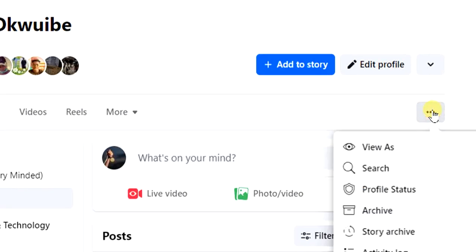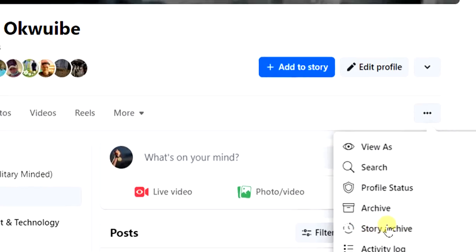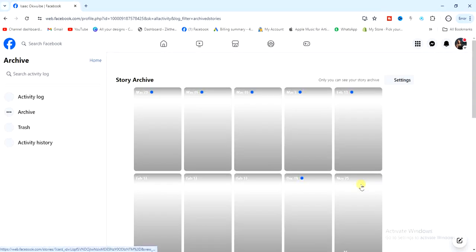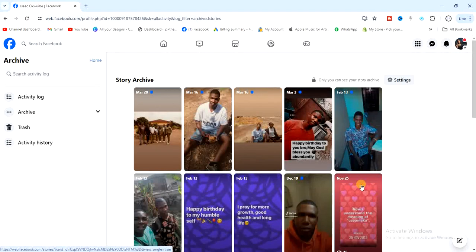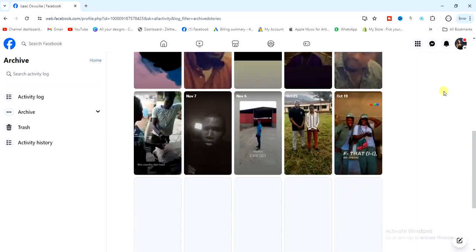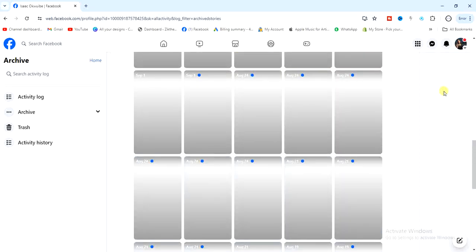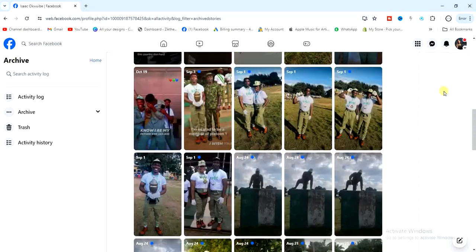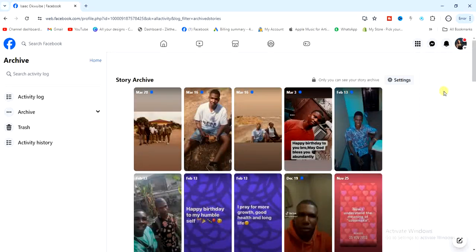You'll see the Story Archive option — click on that. Once you click on that, you can now see your Story Archive right here. These are your story archives.